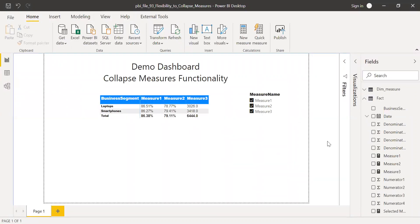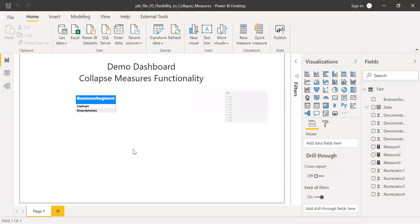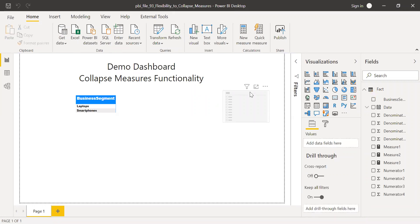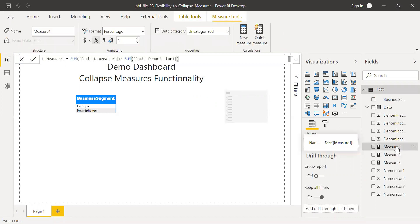I'll show you step by step. Before I redo it, let me remove all these features — delete all the calculated items and then do it from scratch. Now I've deleted all the calculated items. I have a metrics table with business segment in the rows and a slicer which doesn't have anything. This is the only calculation I kept: measure one, which is fairly simple — a sum of fact numerator divided by fact denominator.